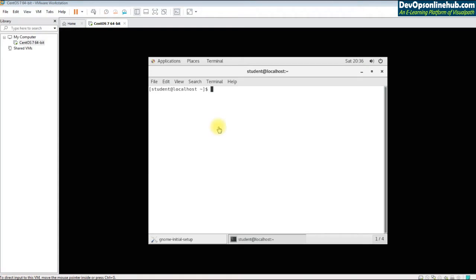Let's see the basic commands in Linux. We are logged in as a student, which is an unprivileged account. There are different types of users, which we'll see in user management. Let's see how to do basic operations in Linux.